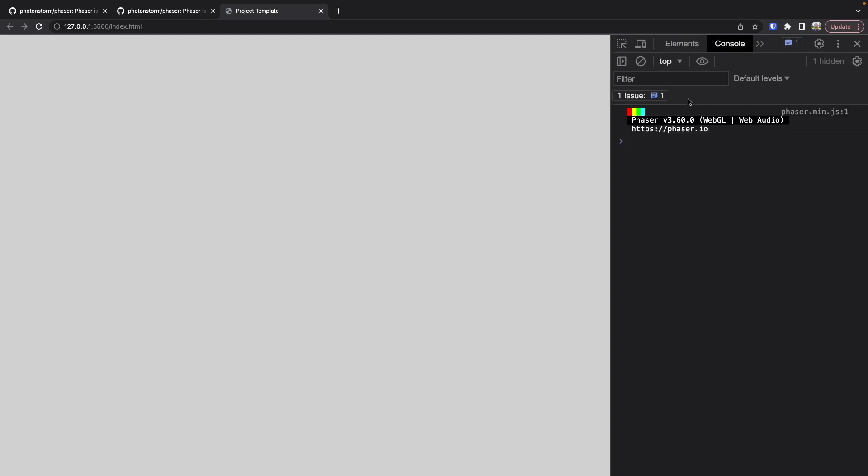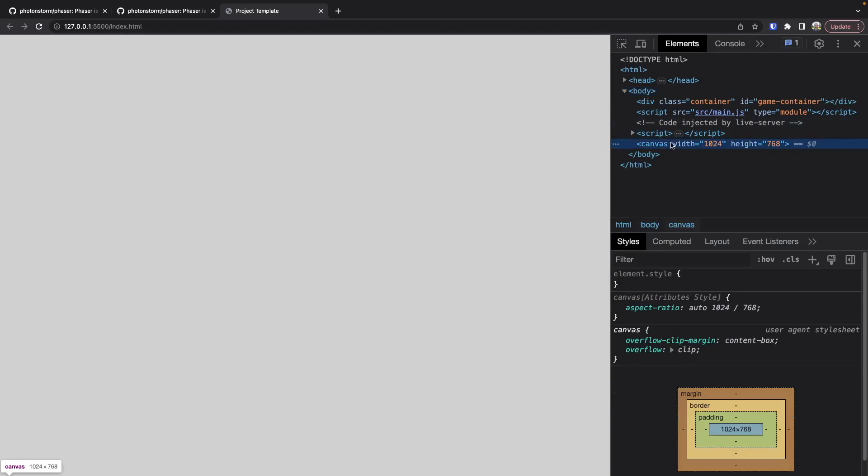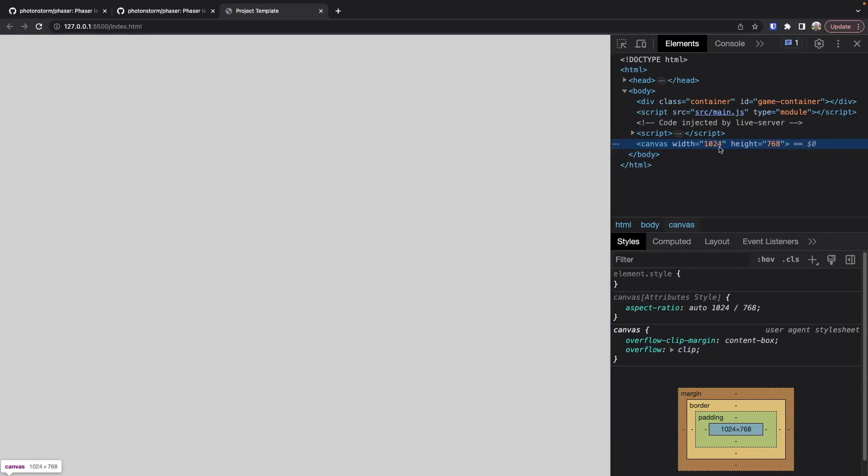Coming back to the browser, we can see a new console log statement — this is the Phaser 3 banner. By default, if you don't turn it off, this displays on all Phaser 3 games showing the library version, whether it's using WebGL or Canvas 2D, the audio type, and a link to the Phaser website. In the Elements panel we should see a canvas element created using the default Phaser game configuration settings — when you don't specify a canvas, Phaser creates one using JavaScript and appends it to the bottom of the body automatically.